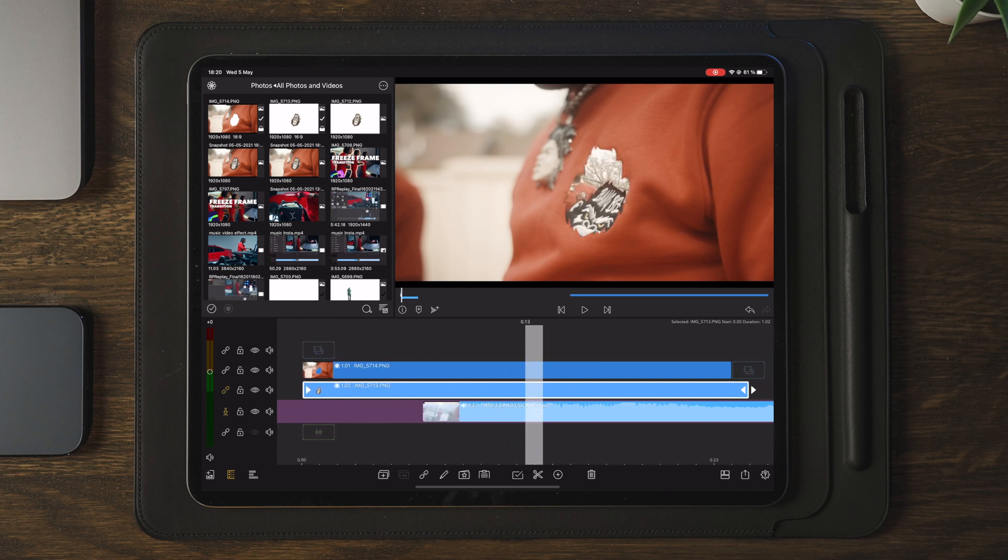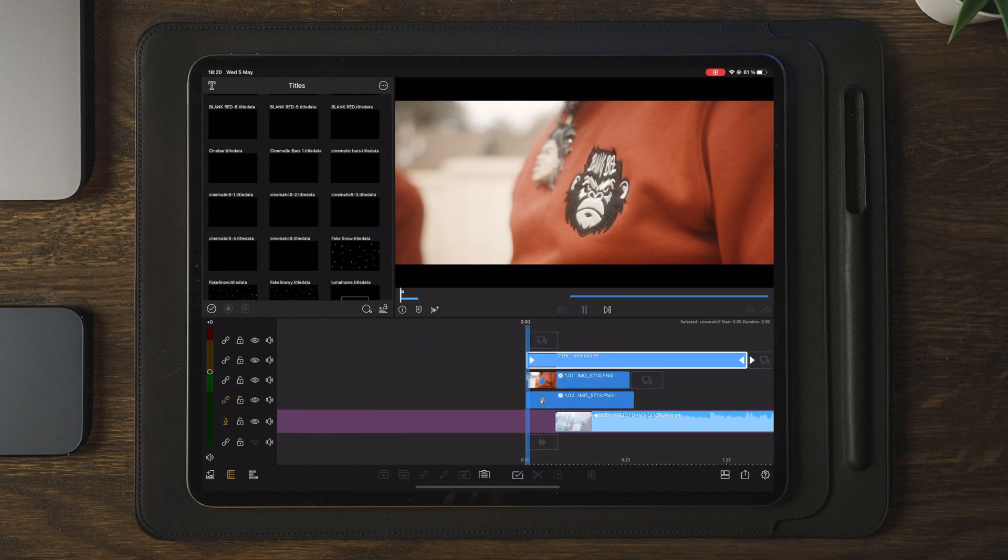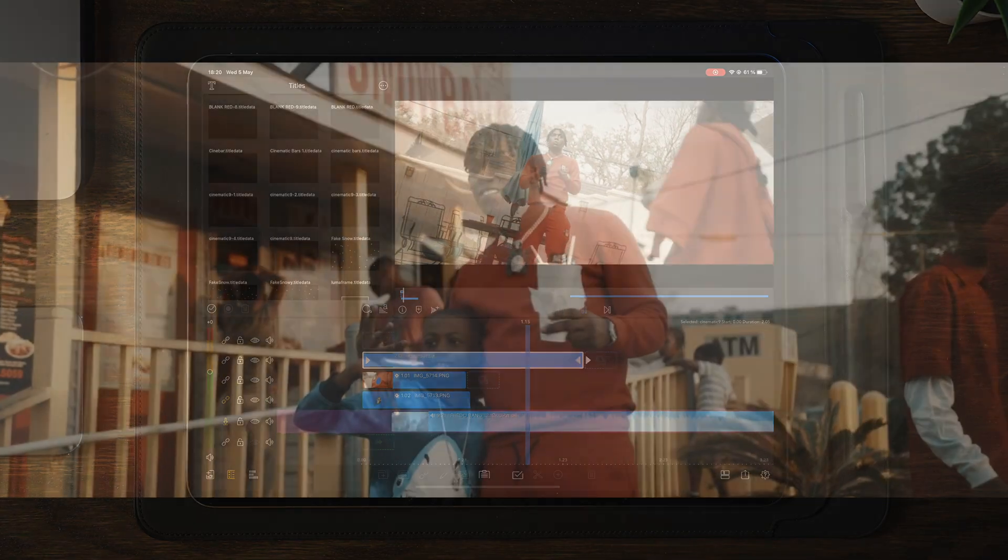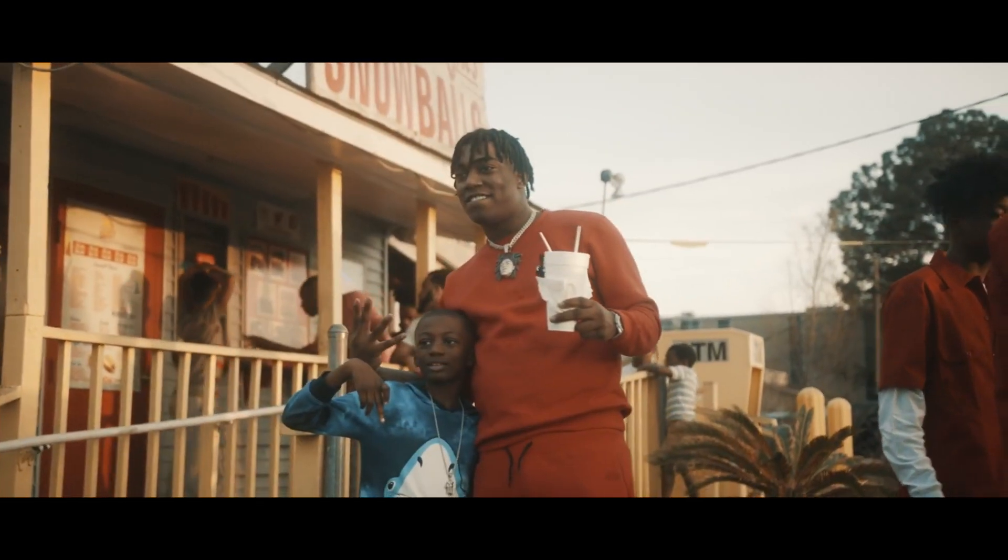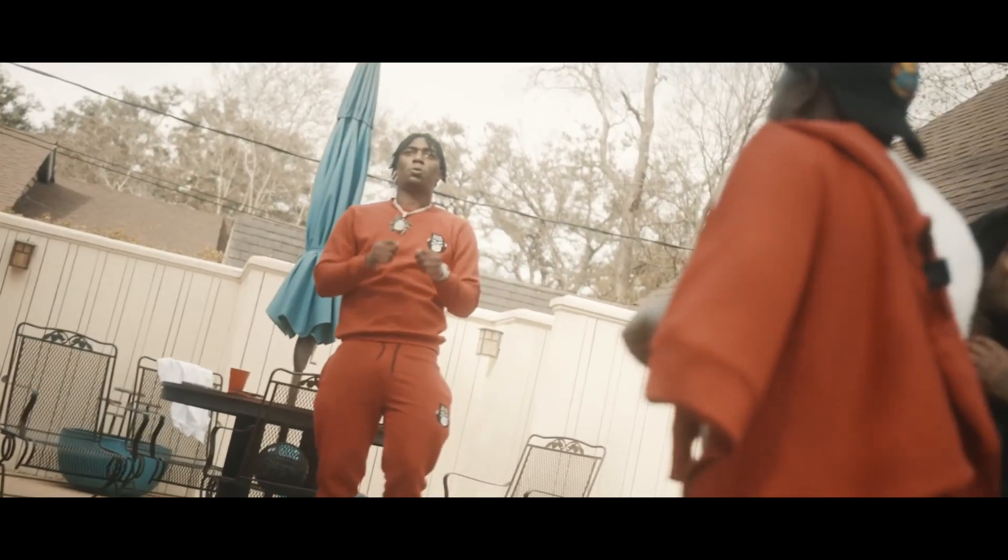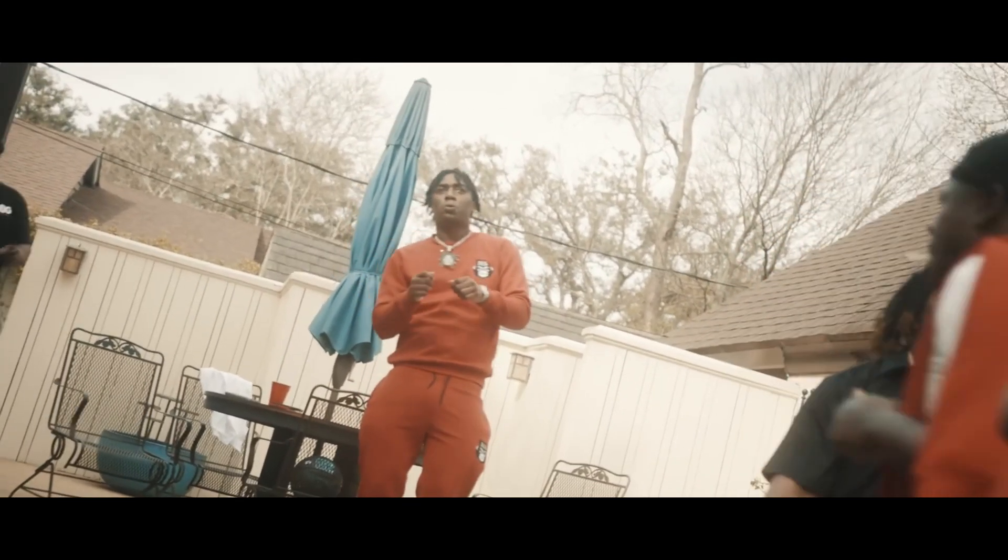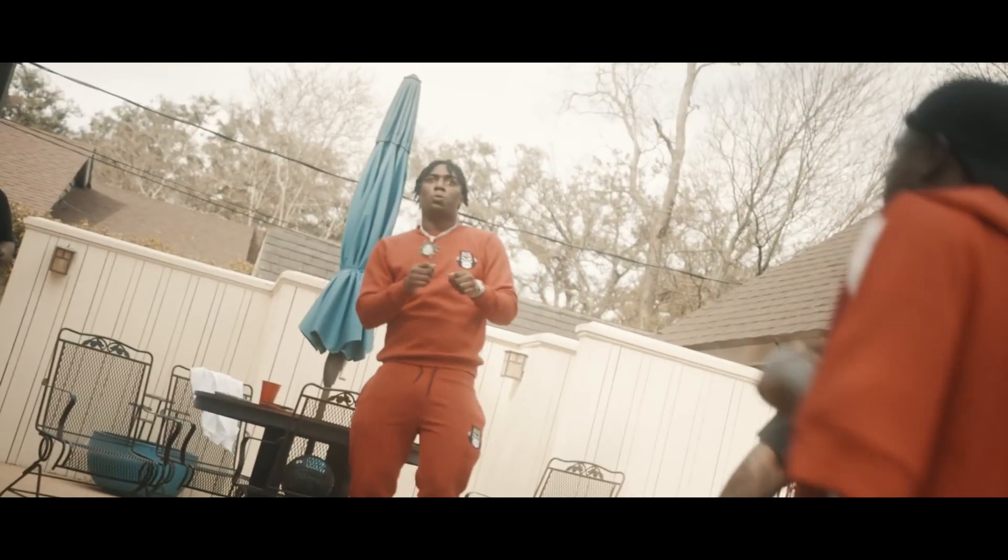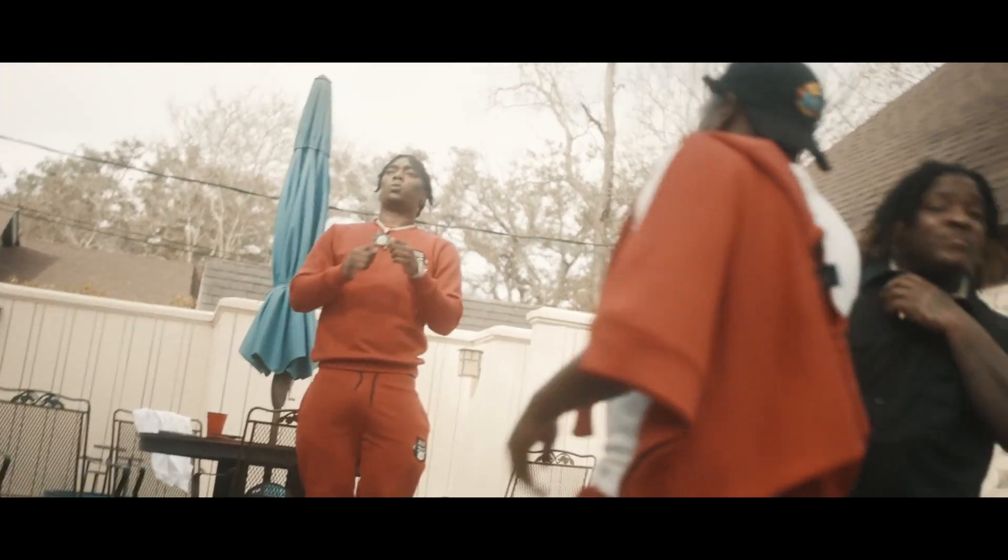Now once you've done that, you will have an effect that looks like this.